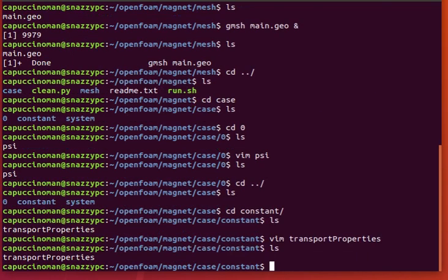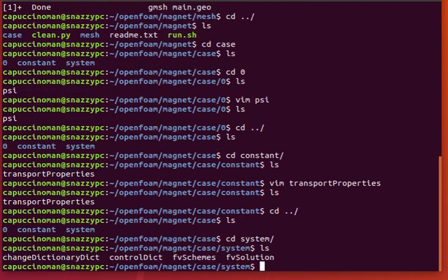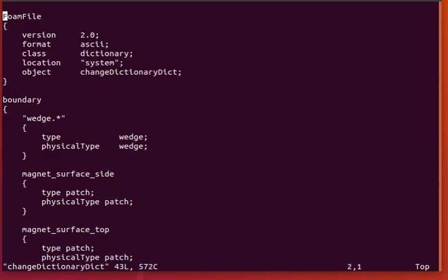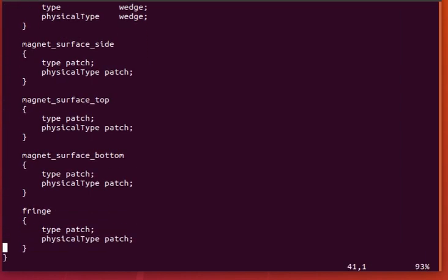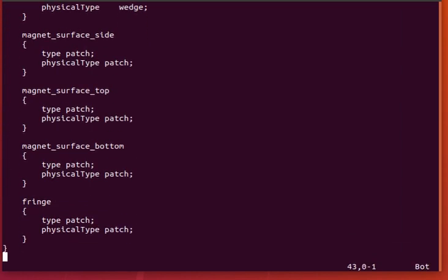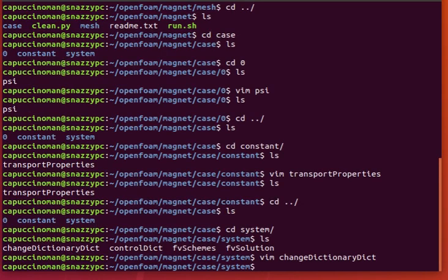But here, we're not using baffles, of course. And we can take a look at the change dictionary, the mapping of Gmesh names to open foam names. Everything is a patch, except for the wedge. So you can see that there.